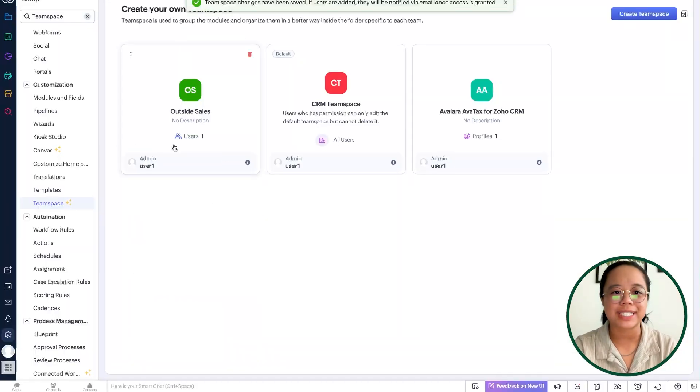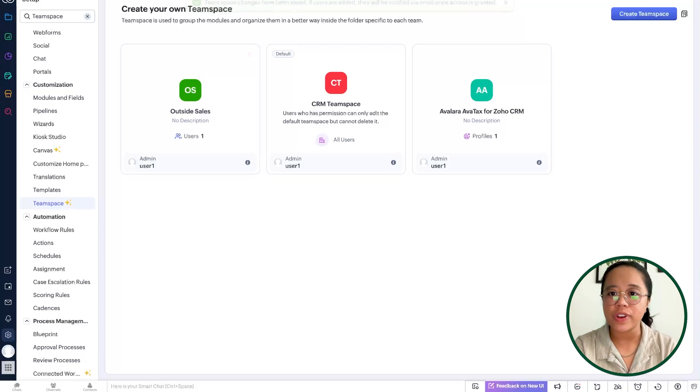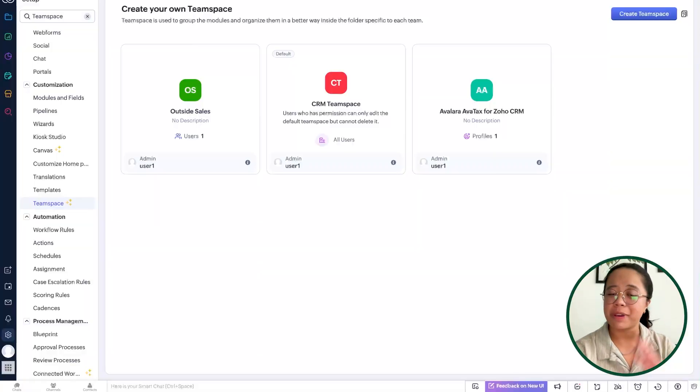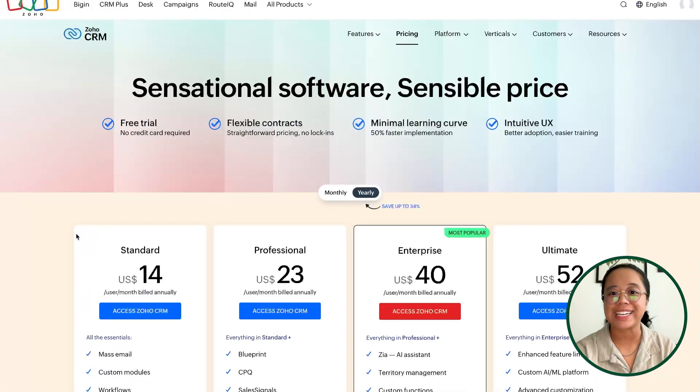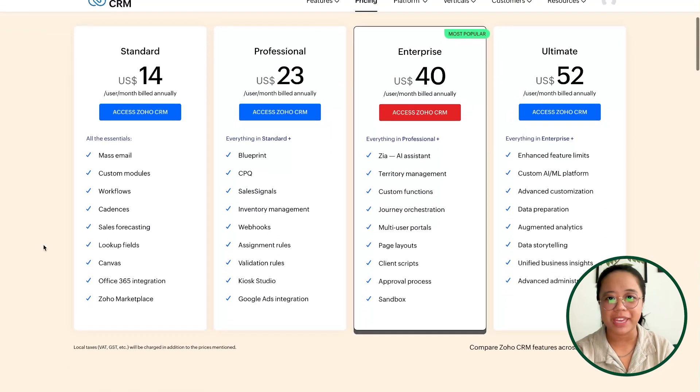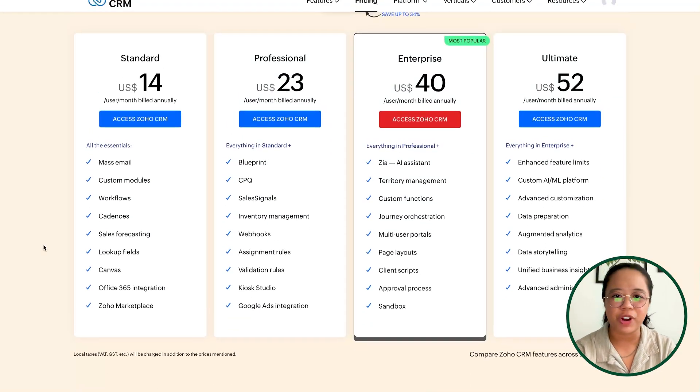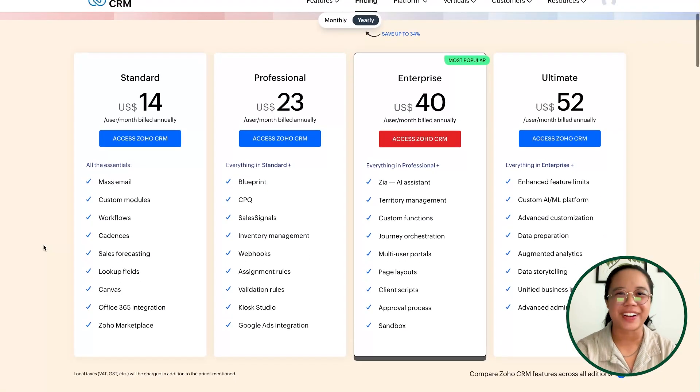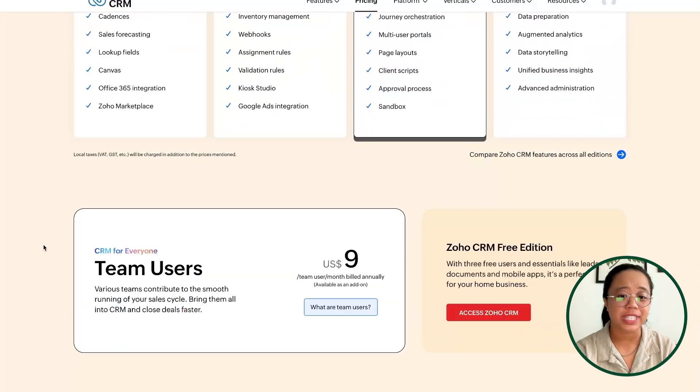We can see that we have our outside sales team space created. In context of this example, we have an outside sales team that will be managing certain leads within their ownership, but I don't need them to necessarily have access to the fuller Zoho CRM. I'm going to pivot over to Zoho CRM's pricing and editions page, where we can see all of the standard pricing and different subscription options just for the CRM itself.